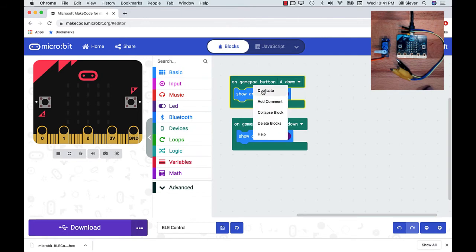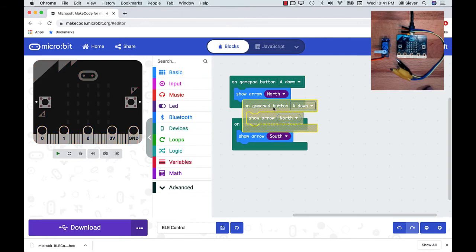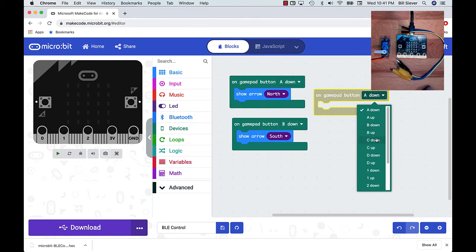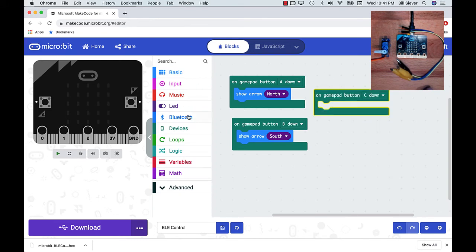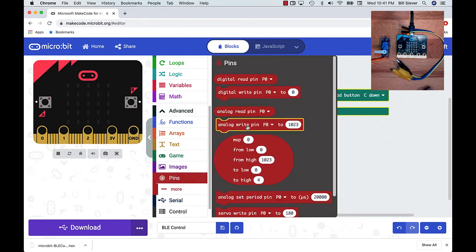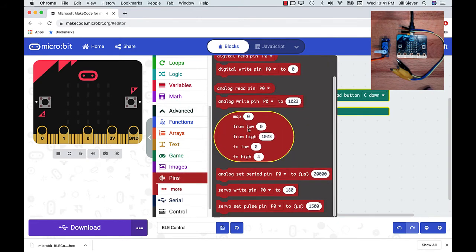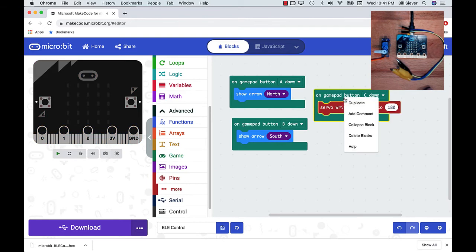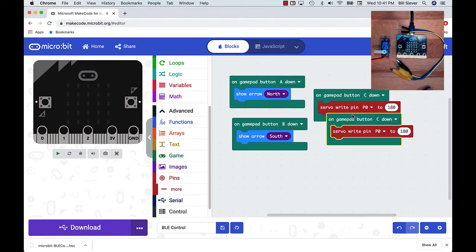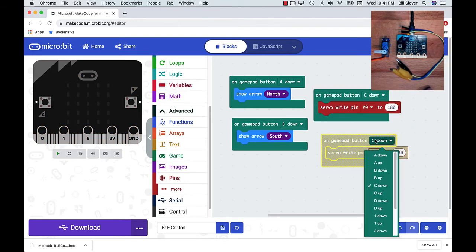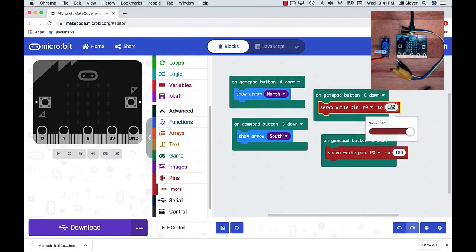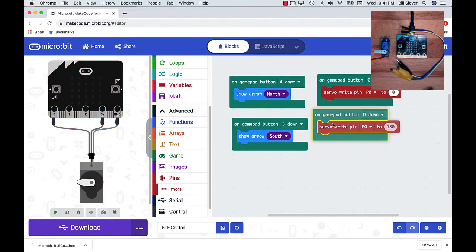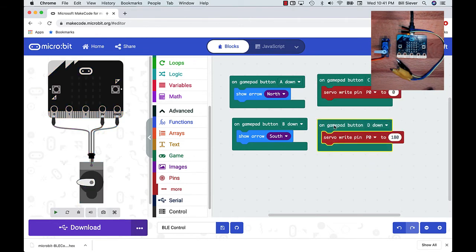Let's duplicate this. We'll add in some commands for the C and the D button. I'm going to go down to the advanced menu here, to pins. I'm going to pick a servo write. I'm going to connect the servo up to P0. We'll duplicate this, and we'll also have the servo do something when we press D. So we'll have it alternate between 0 degrees and 180 degrees. By the way, notice that my simulator has shown me how to connect up the servo. It's one of the things I really love about the microbit environment.